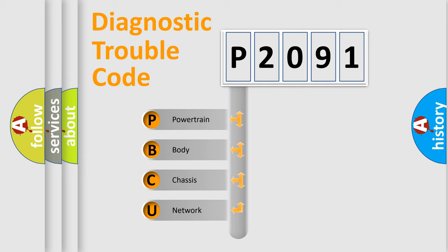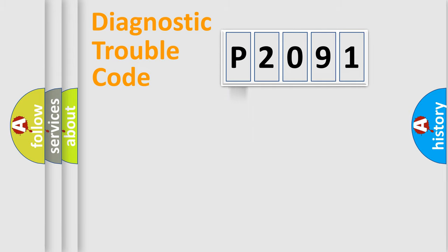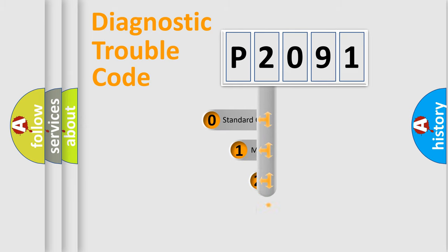We divide the electric system of automobile into four basic units: Powertrain, Body, Chassis, and Network. This distribution is defined in the first character code.